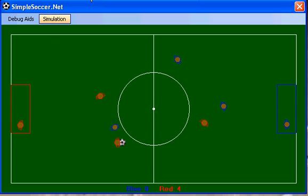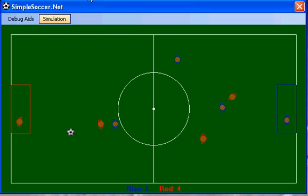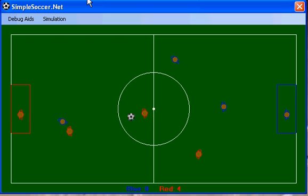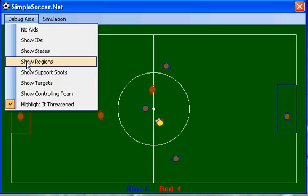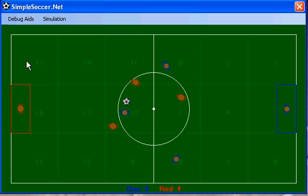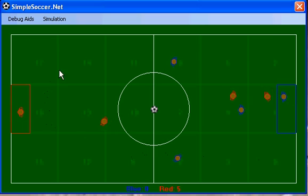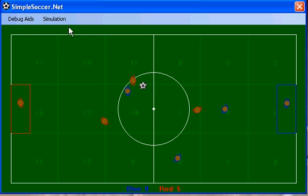Highlight if threatened will highlight the player if it detects that it is being threatened by another player. Again, this is one of those simple rules that are used to determine the actions and behaviors of the agents on the field. Regions actually just show you regions on the field which are calculated by the engine, which help break up the field into usable quadrants.